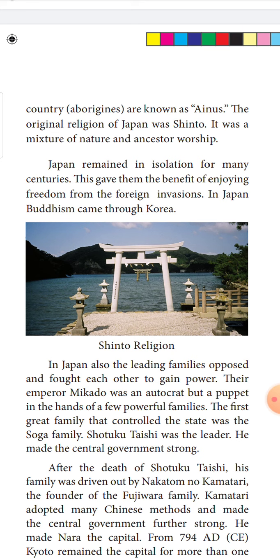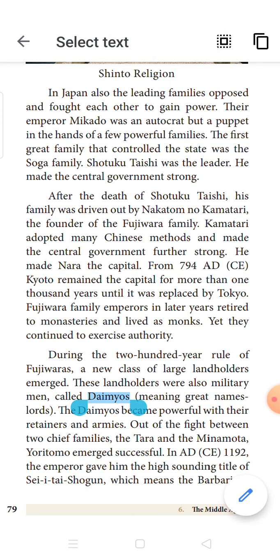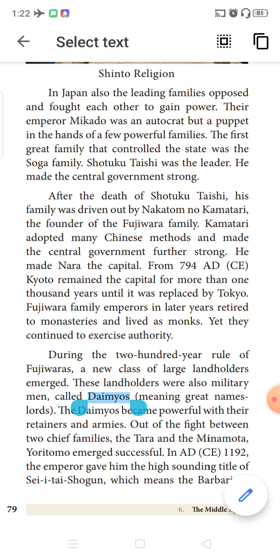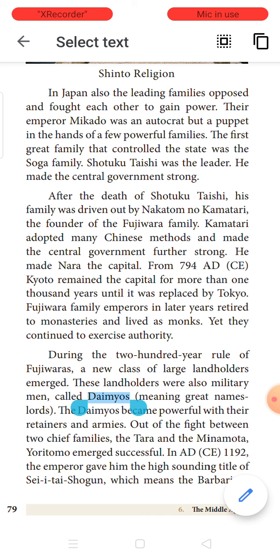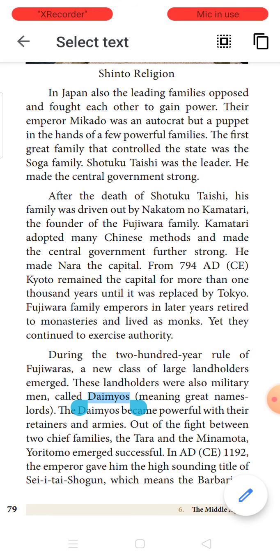Buddhism started spreading in Japan from Korea. The country was ruled by few leading families who kept fighting to gain power and become the rulers of Japan. Their emperor, called Mikado, was an aristocrat but was just like a puppet in the hands of a few royal families. These powerful families gave all instructions to the king called Mikado, and he ruled accordingly.